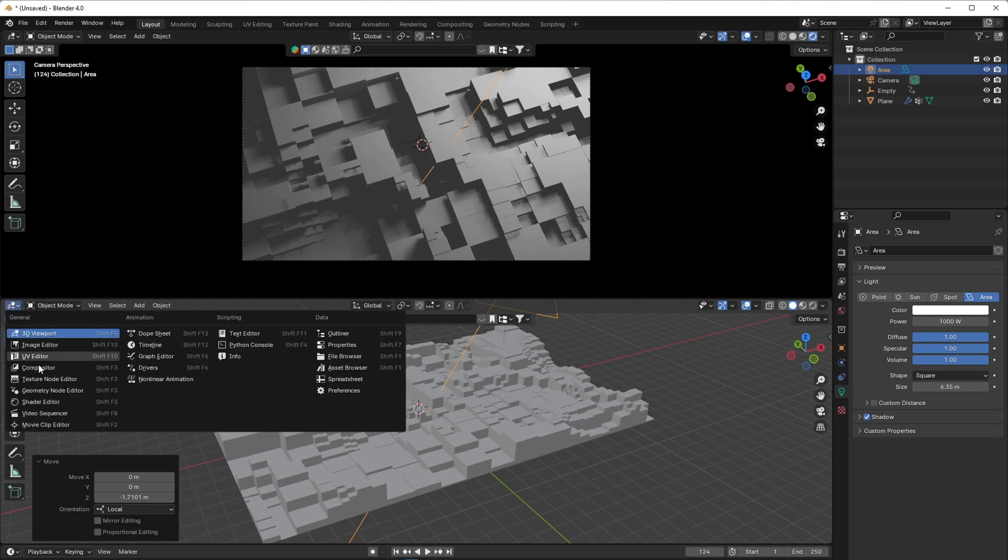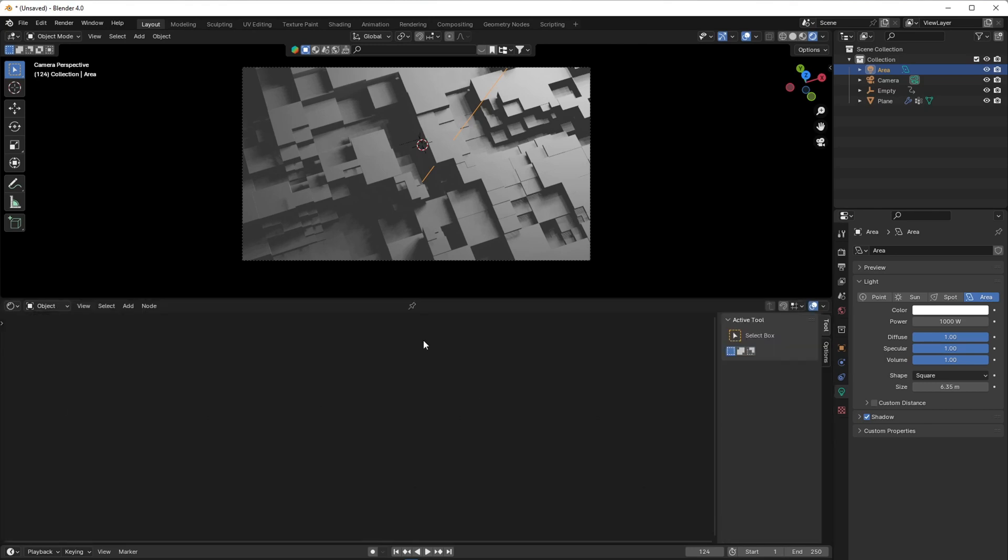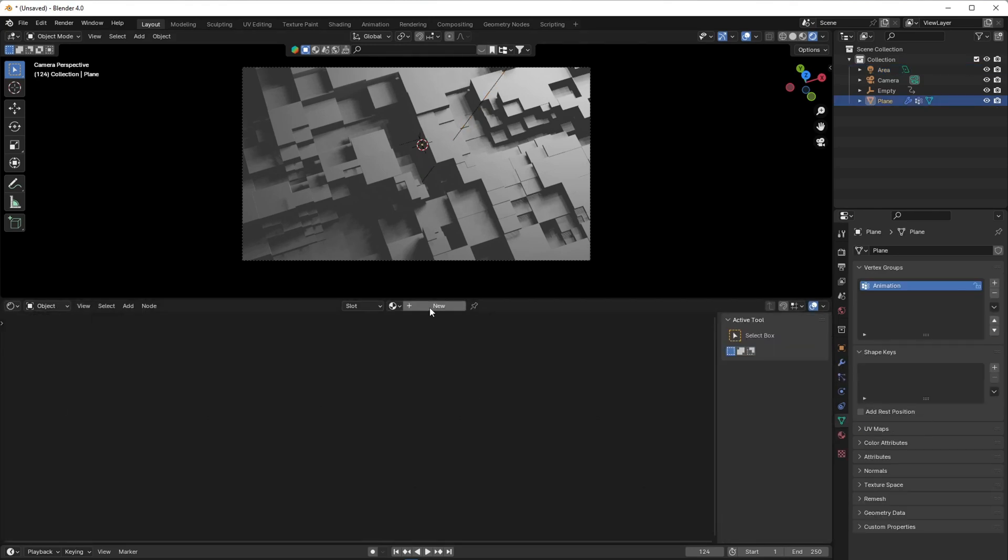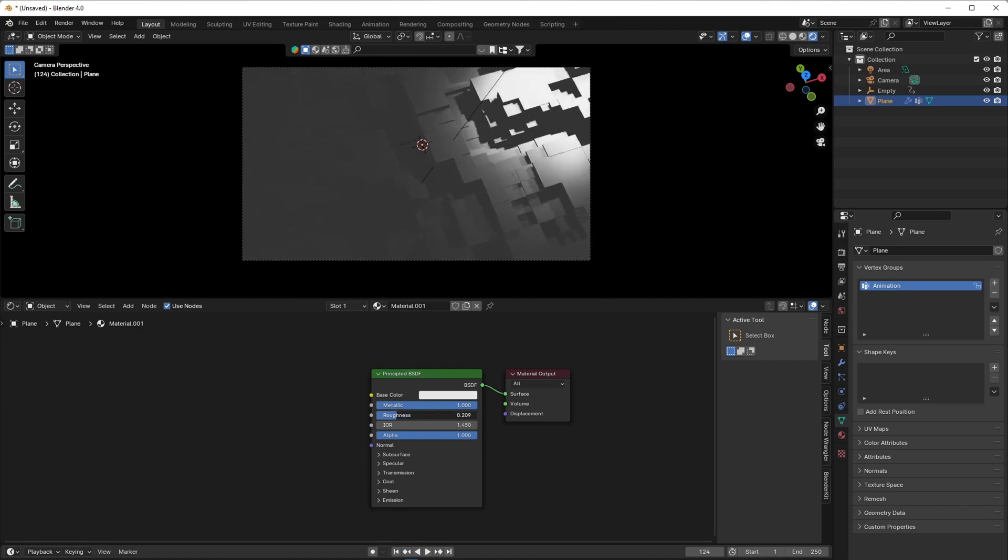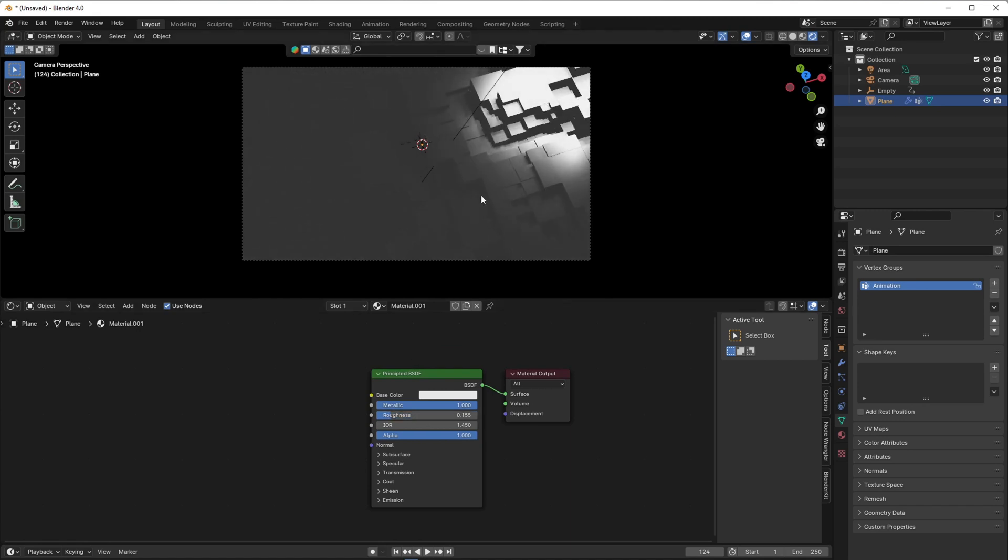Go to the shading tab to give a metal material to the mesh. Reduce the roughness.